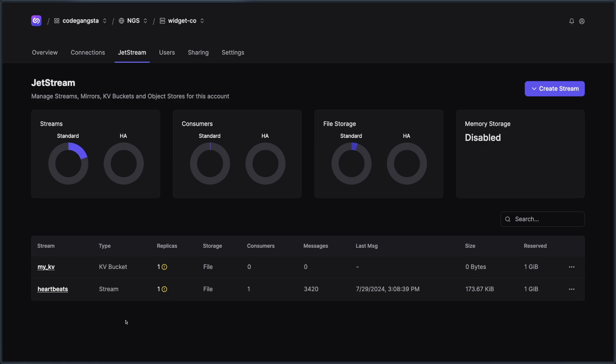And all that data is still going to be available, which is really nice. Just with a couple of clicks of a button, I've literally relocated a stream across the world into another cluster. And that could be really nice.